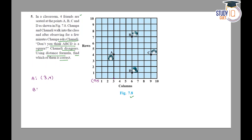इसी तरीके से B point देखोगे, तो X पर 6 points चलकर आया होगा और Y पर 7 points ऊपर की तरफ — तो B का coordinate (6,7) होगा। C पर देखो, X coordinate 9 और Y coordinate 4 — तो C (9,4) हो गया। और D का X coordinate 6 और Y coordinate 1 — तो D (6,1) हो गया।